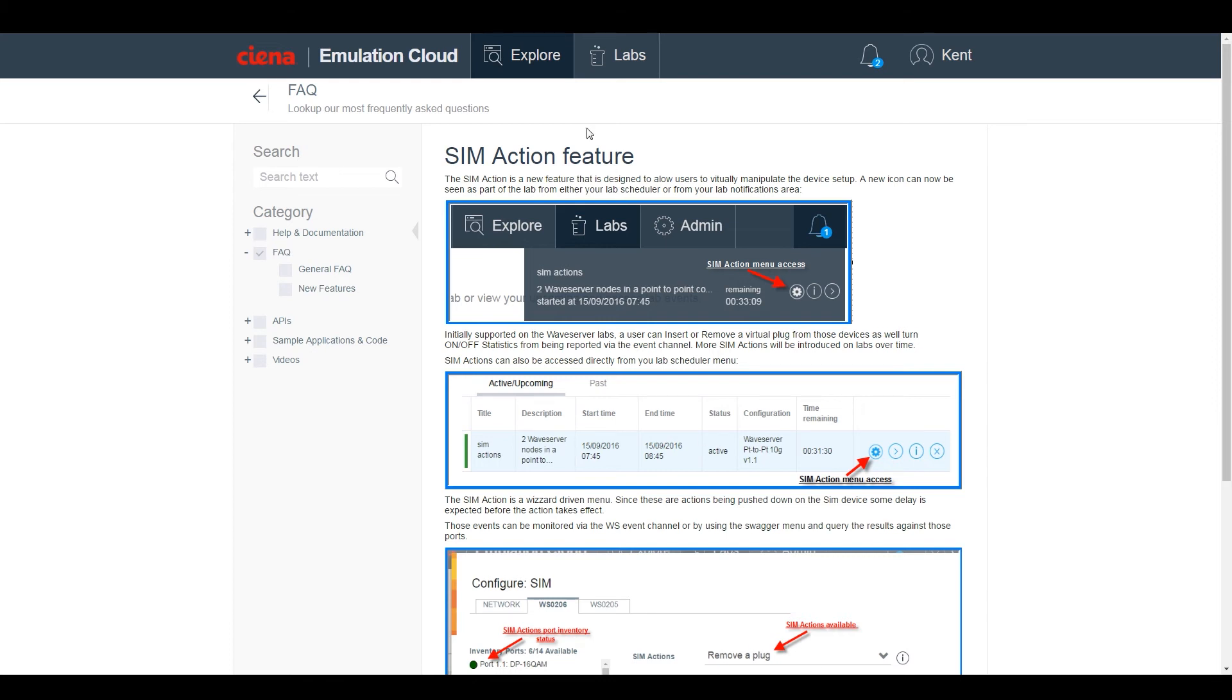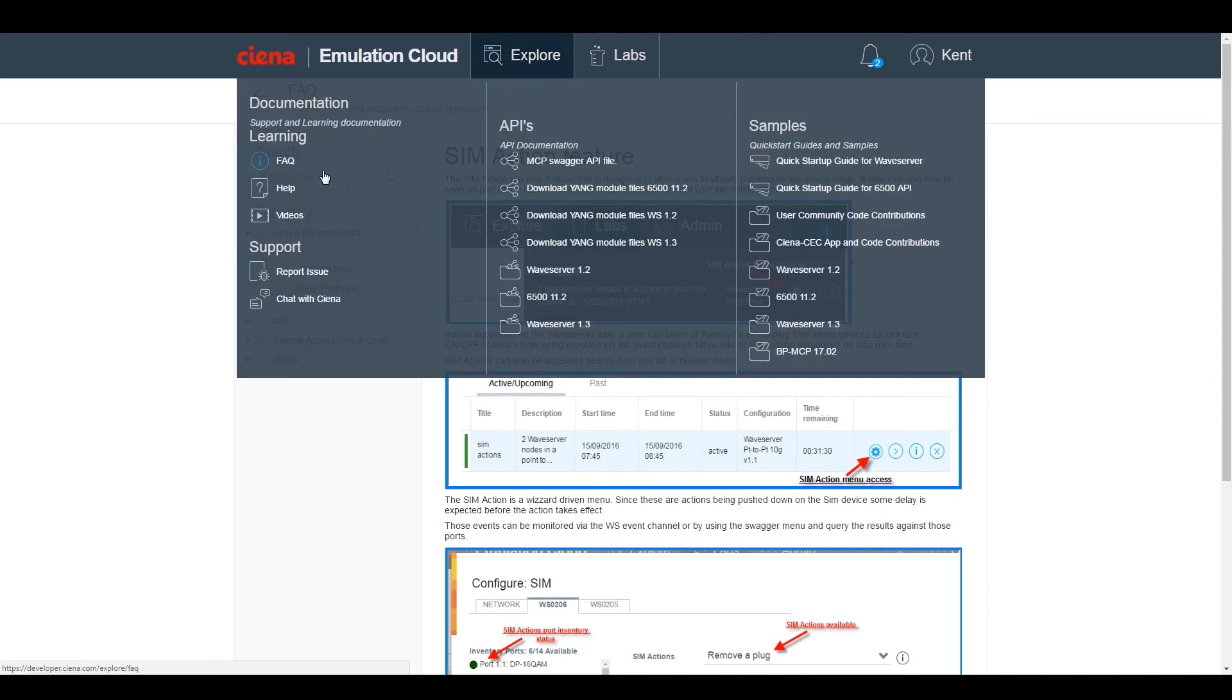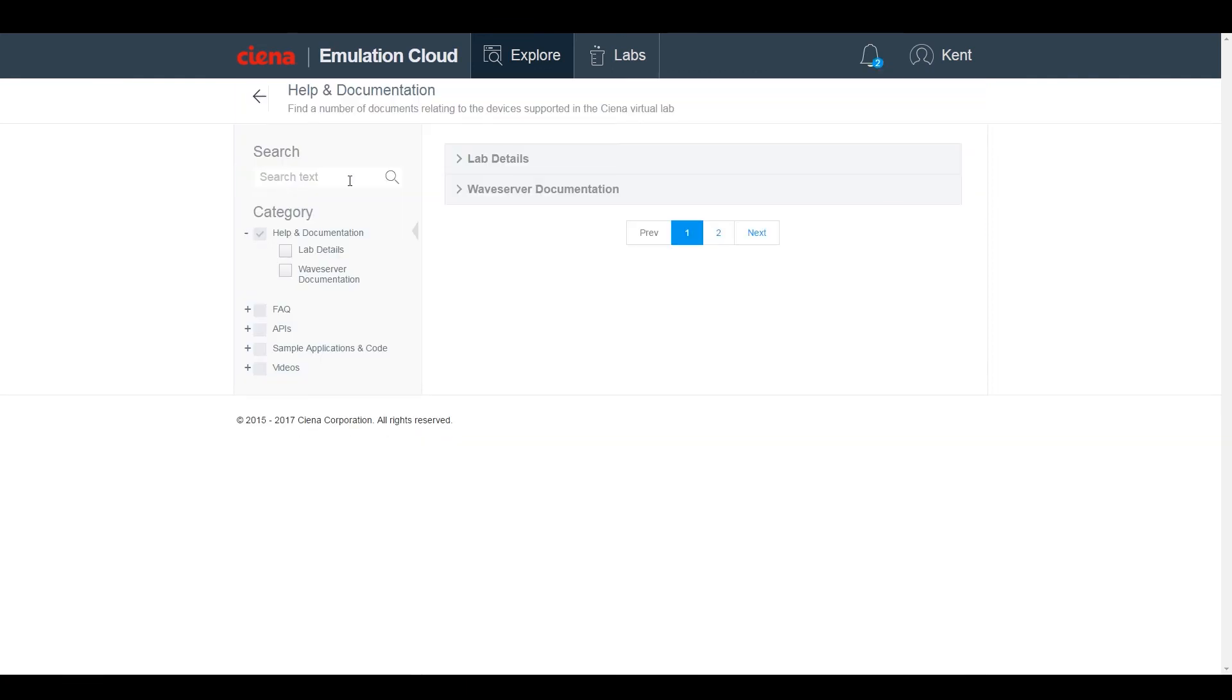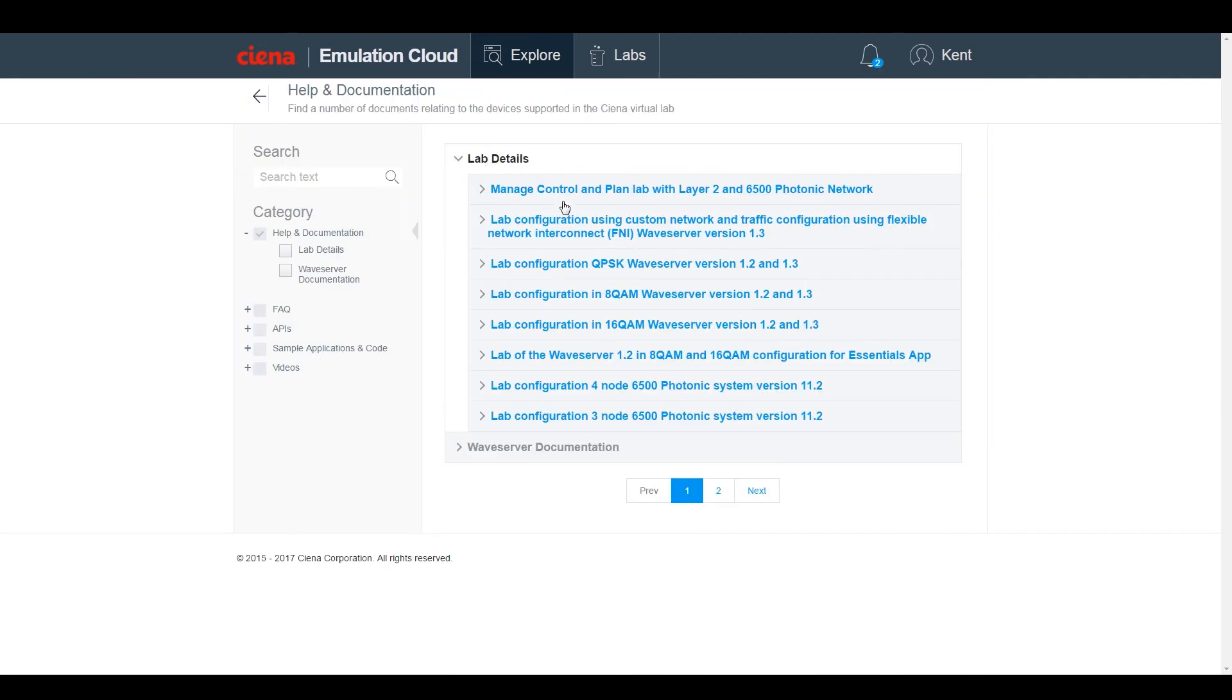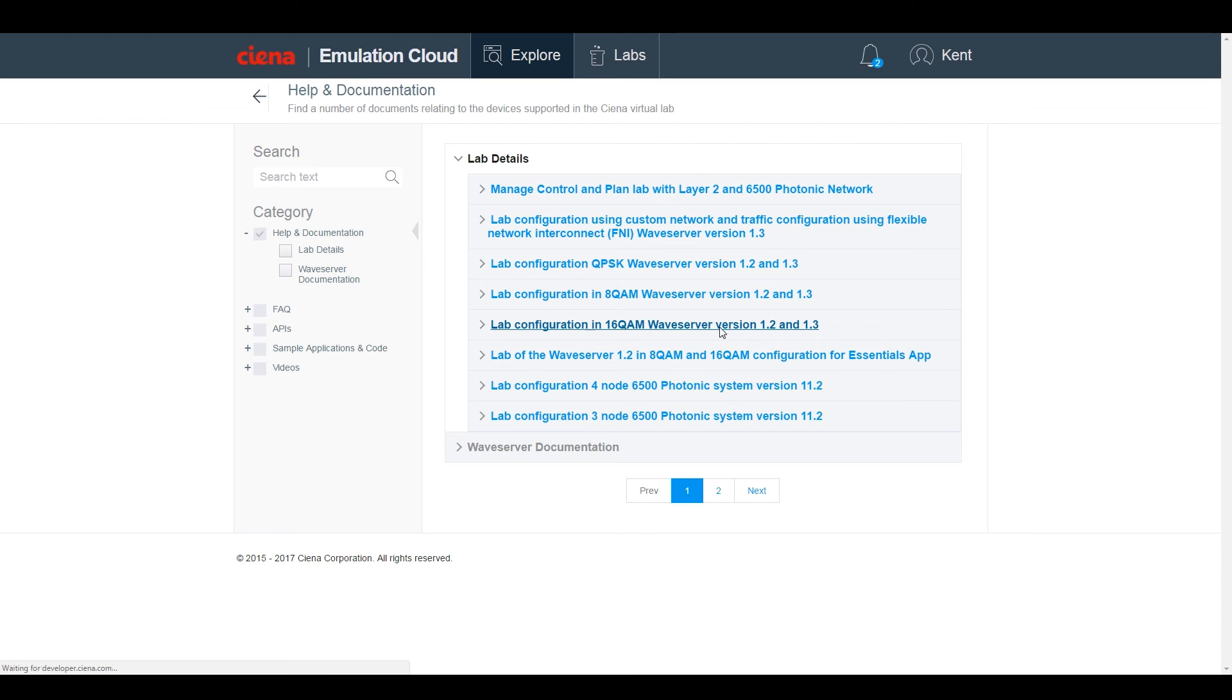Under Help, you can get information on the lab configurations for each of the options available within the virtual lab. For example, you can see the Waveserver configuration using 200GB 16QAM wavelengths between network elements.